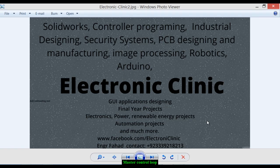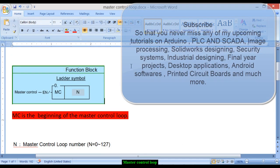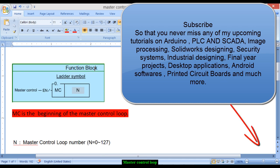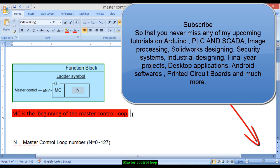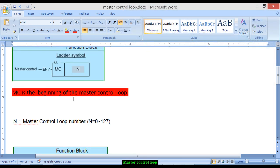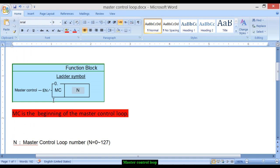Welcome to another Electronic Clinic video tutorial. Today's topic is the Master Control Loop. Let's start with its function block and letter symbol MC. MC is the beginning of the master control loop. Every master control loop starts with the MC instruction and a number. We have a total of 128 master control loops, numbered 0 to 127.